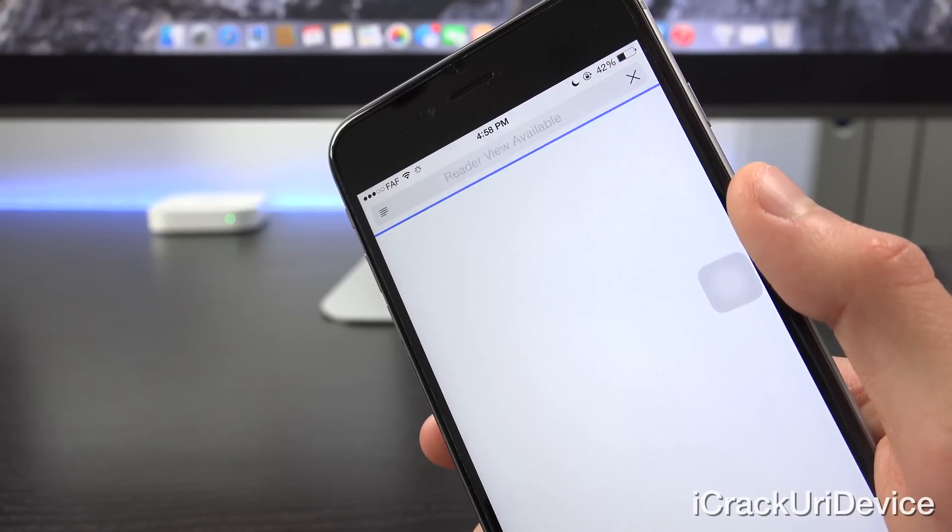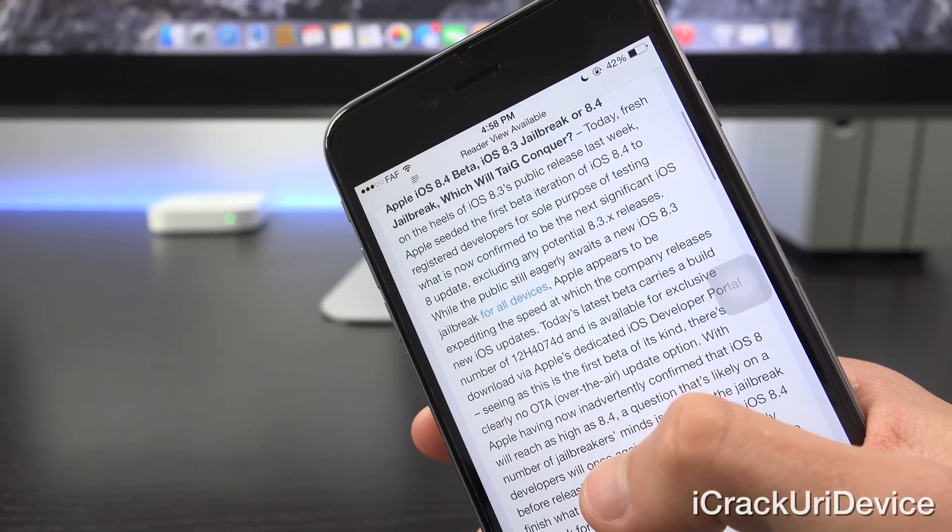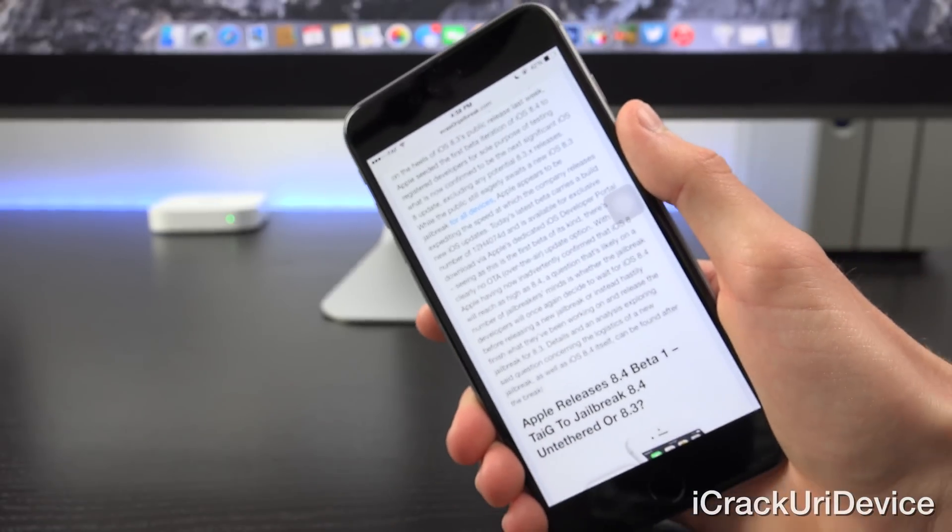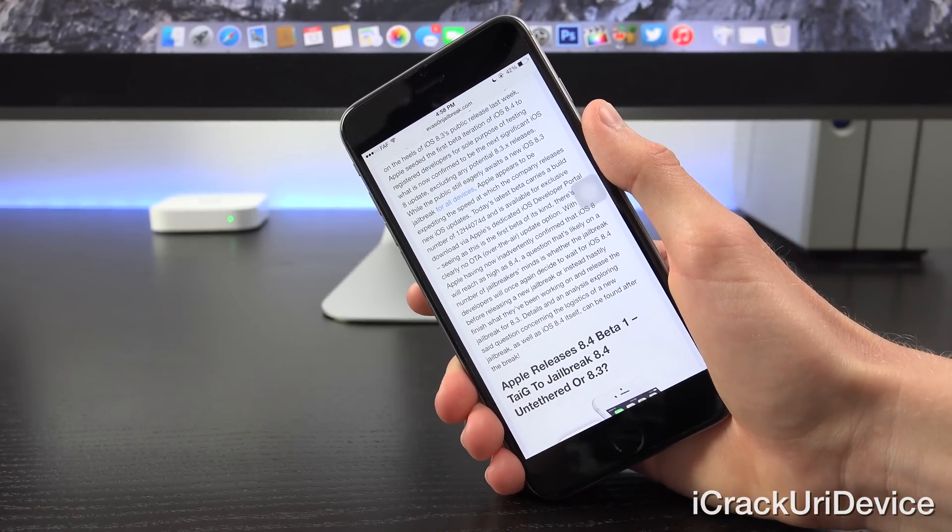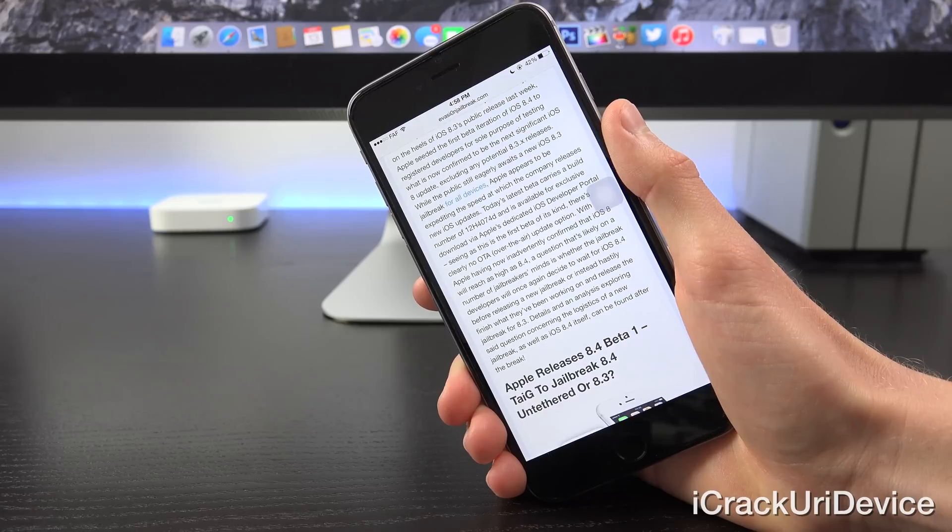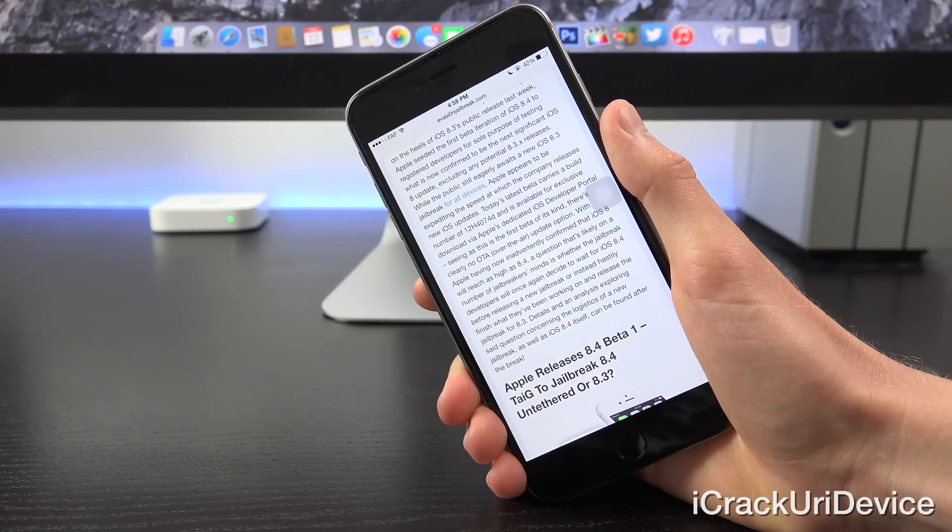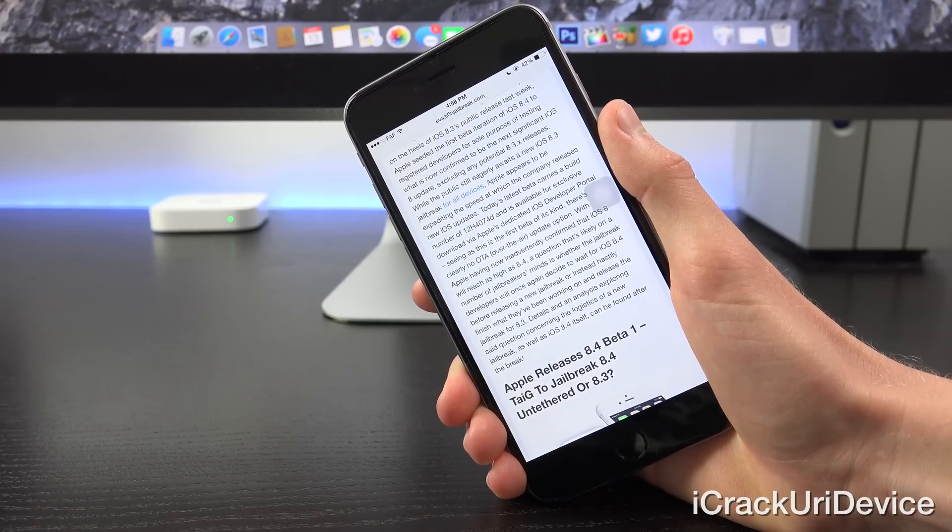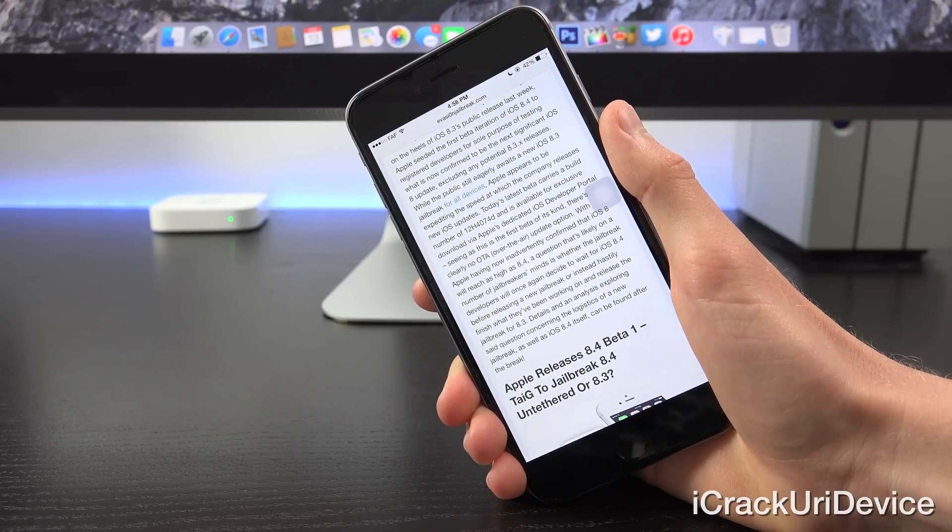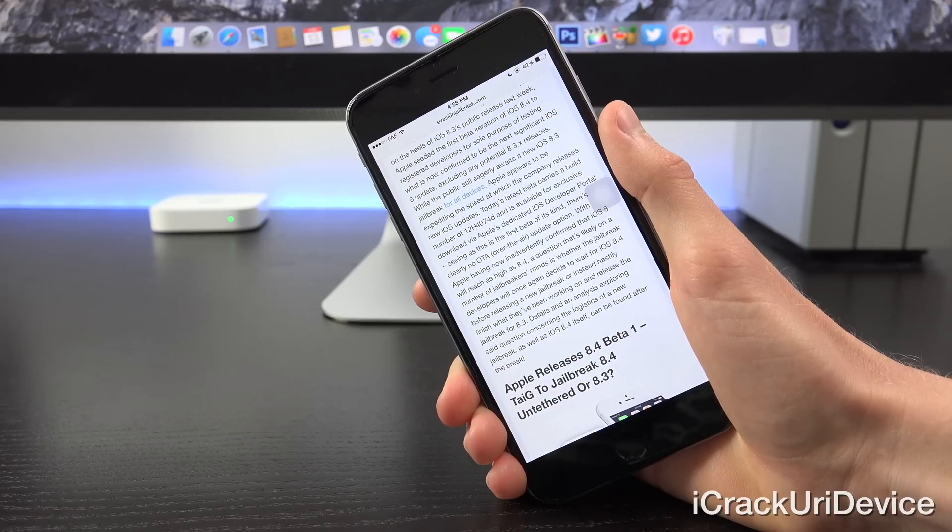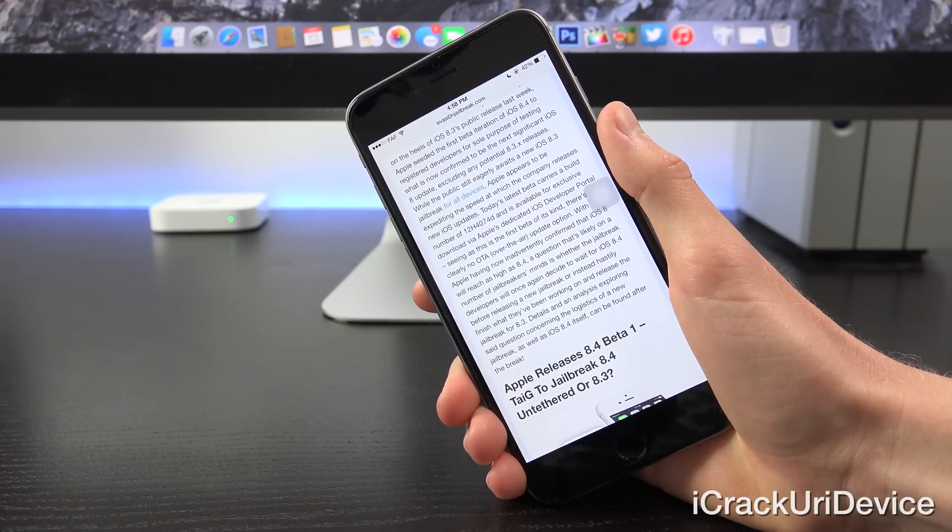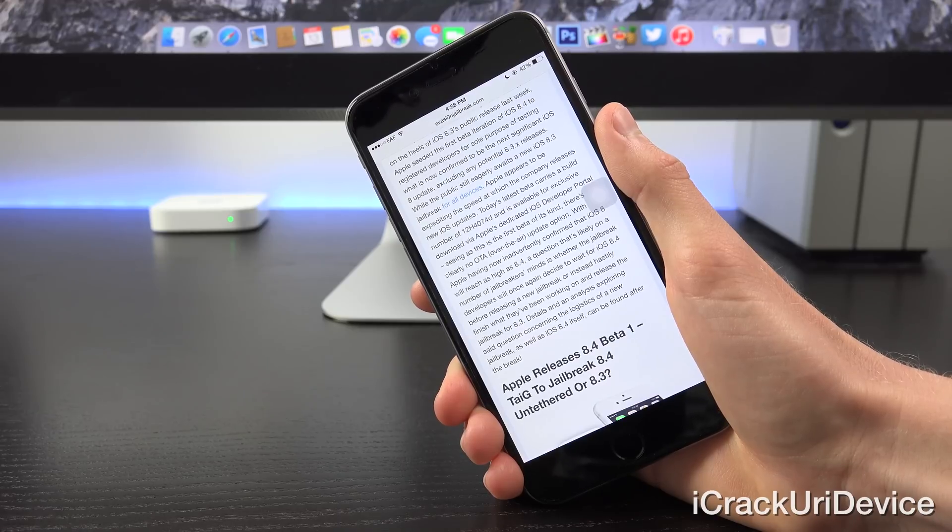Let's switch on over to the second part being iOS 8.4. So again, today, fresh on the heels of iOS 8.3's public release last week, Apple seeded the first beta iteration of iOS 8.4 to register developers for the sole purpose of testing what is now considered to be the next significant iOS 8 update, excluding any potential 8.3.x releases. While the public still eagerly awaits a new iOS 8.3 jailbreak for all iDevices, as I mentioned before, Apple appears to be expediting the speed at which the company releases new iOS updates.